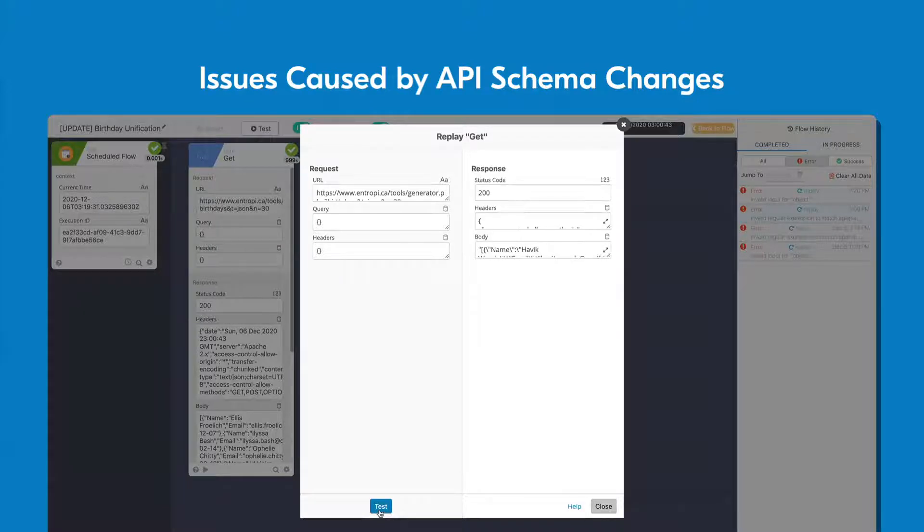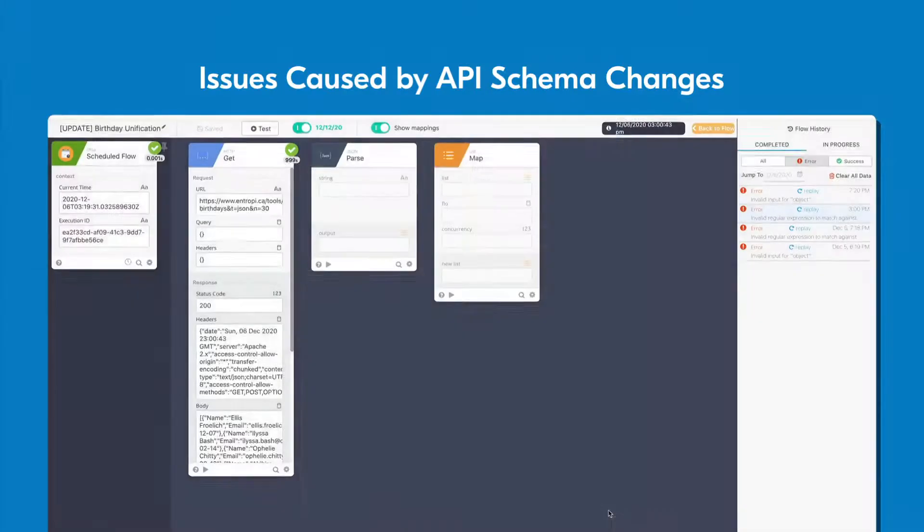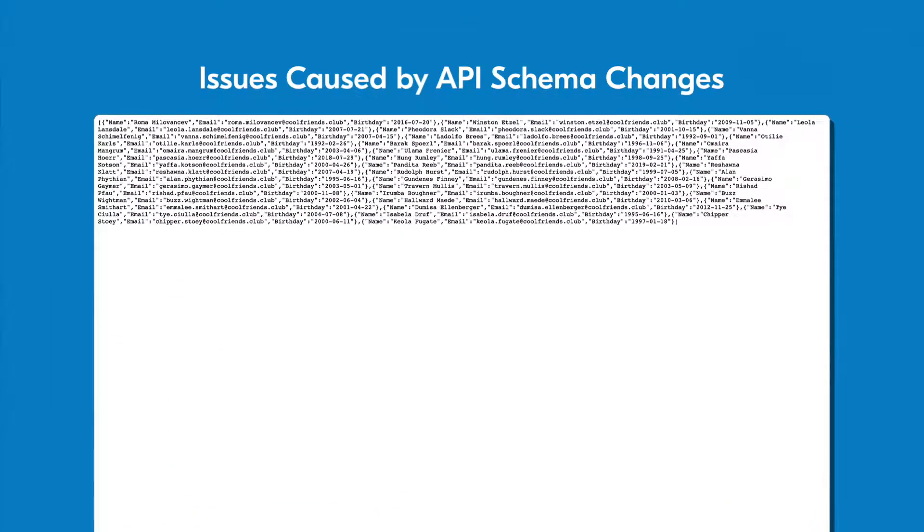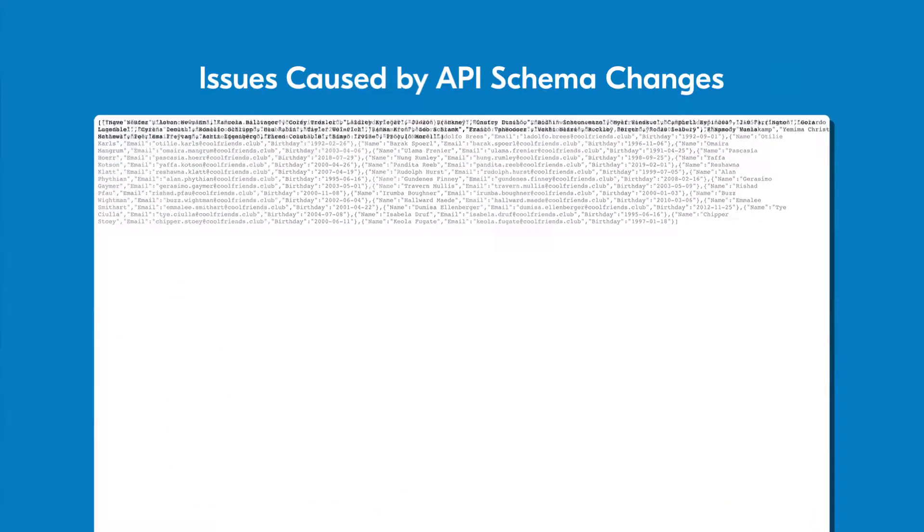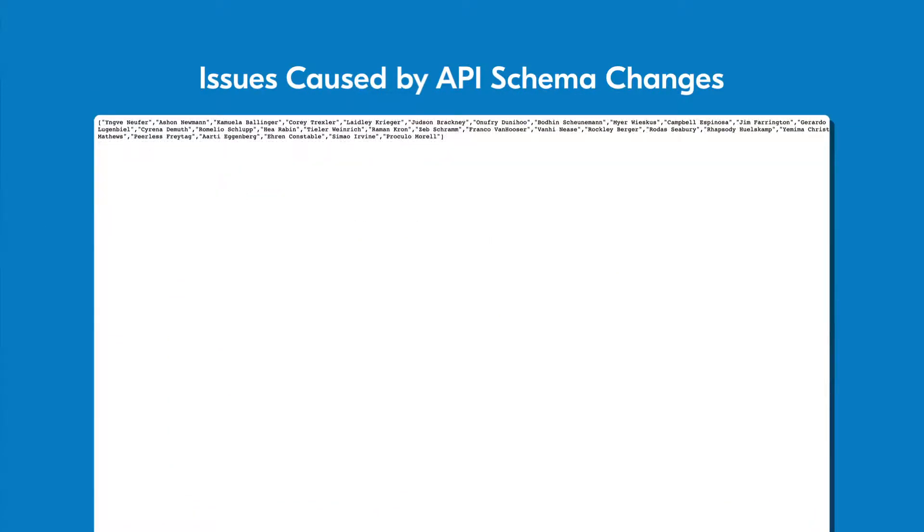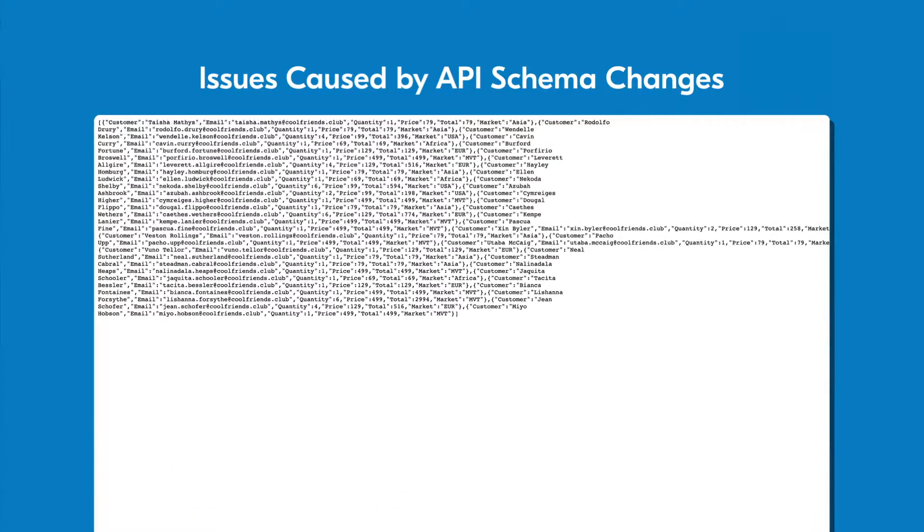Second, similar issues can occur even if the composition of your flow is flawless, because the data your flow receives can be subject to structural changes you won't always know about.